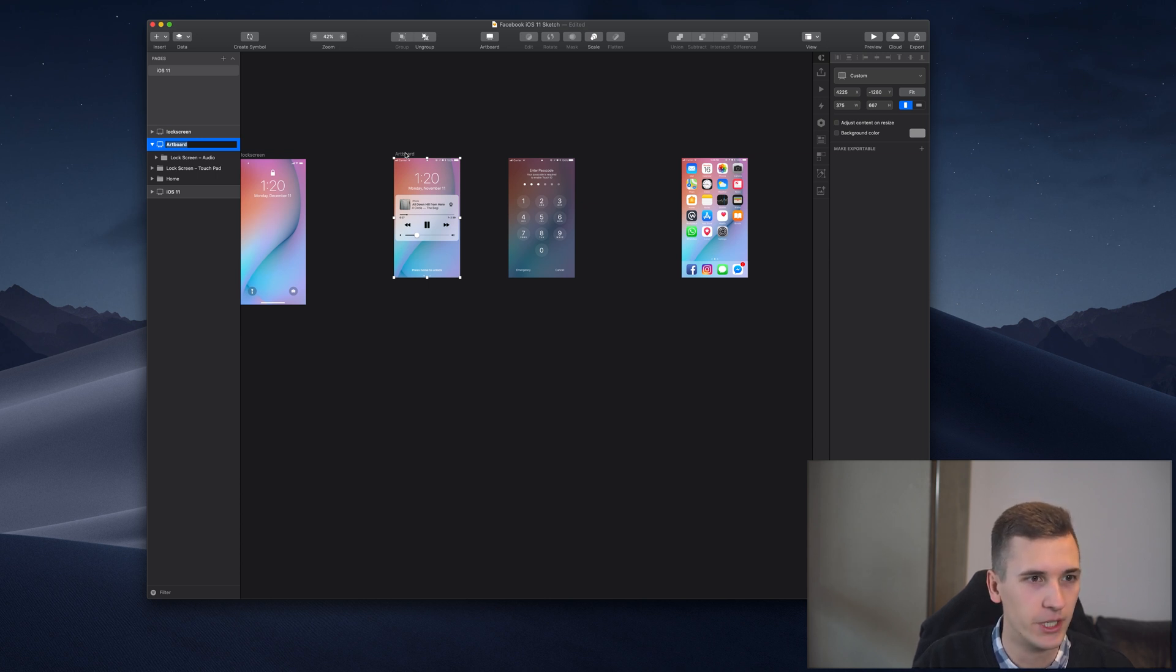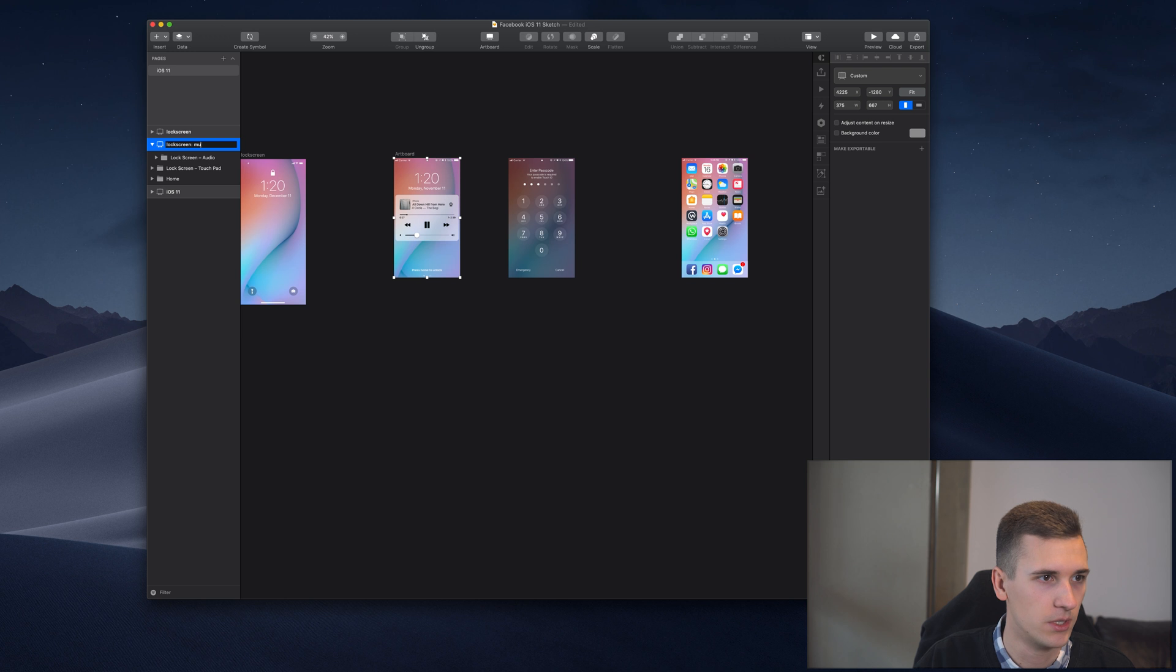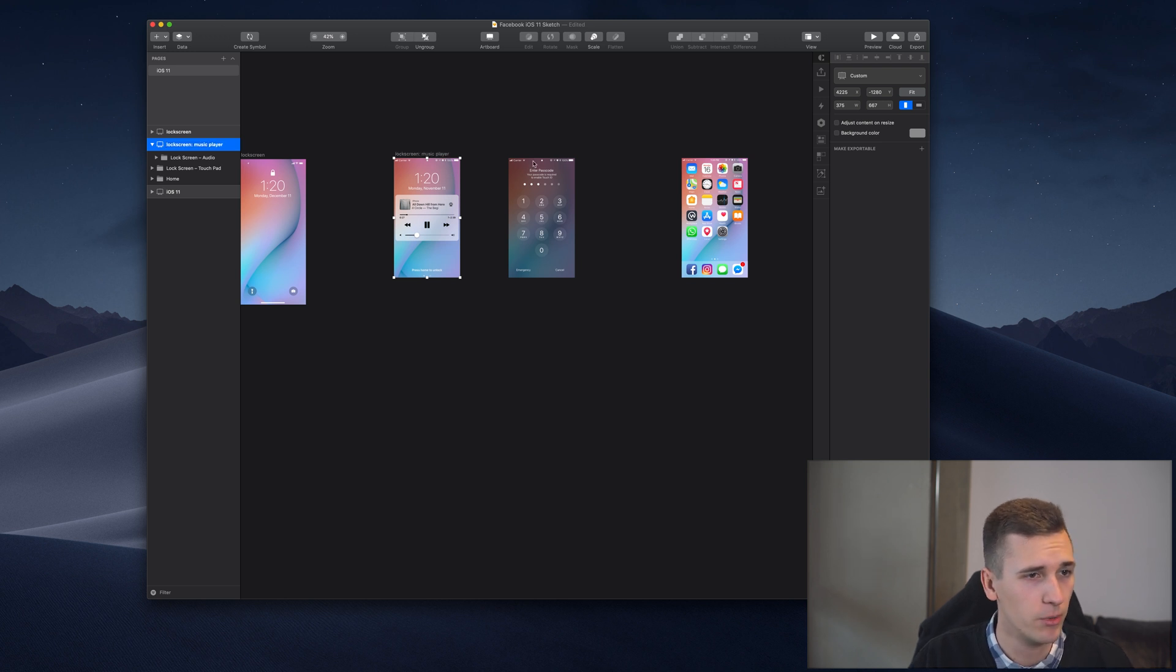Make sure to have a good name for each artboard. This one will be lock screen multi music, music player, or media player or whatever.